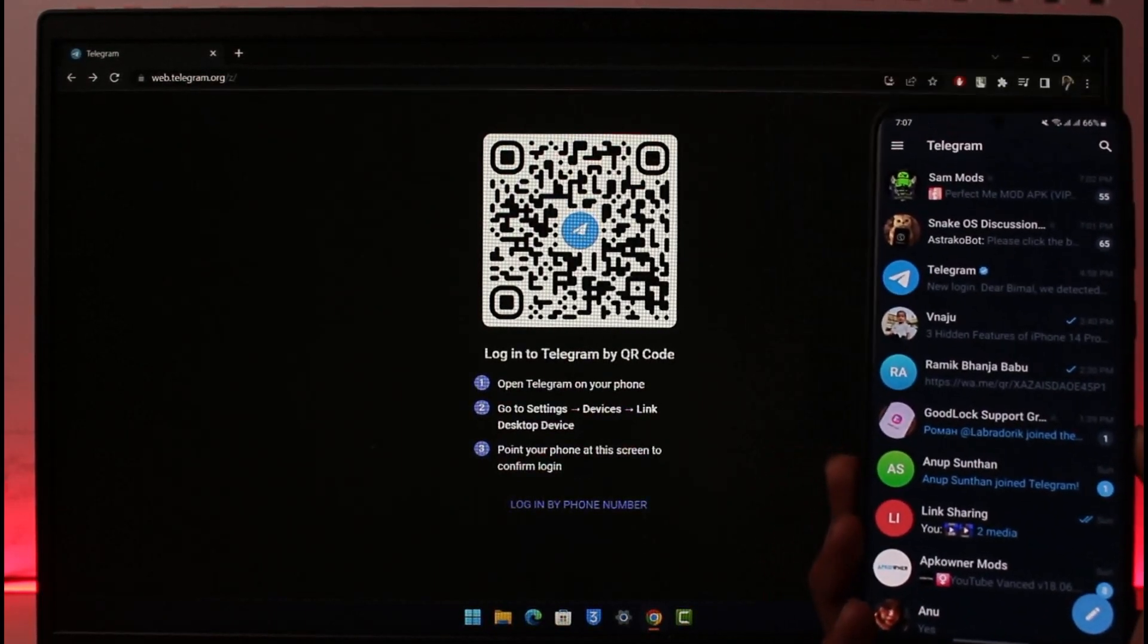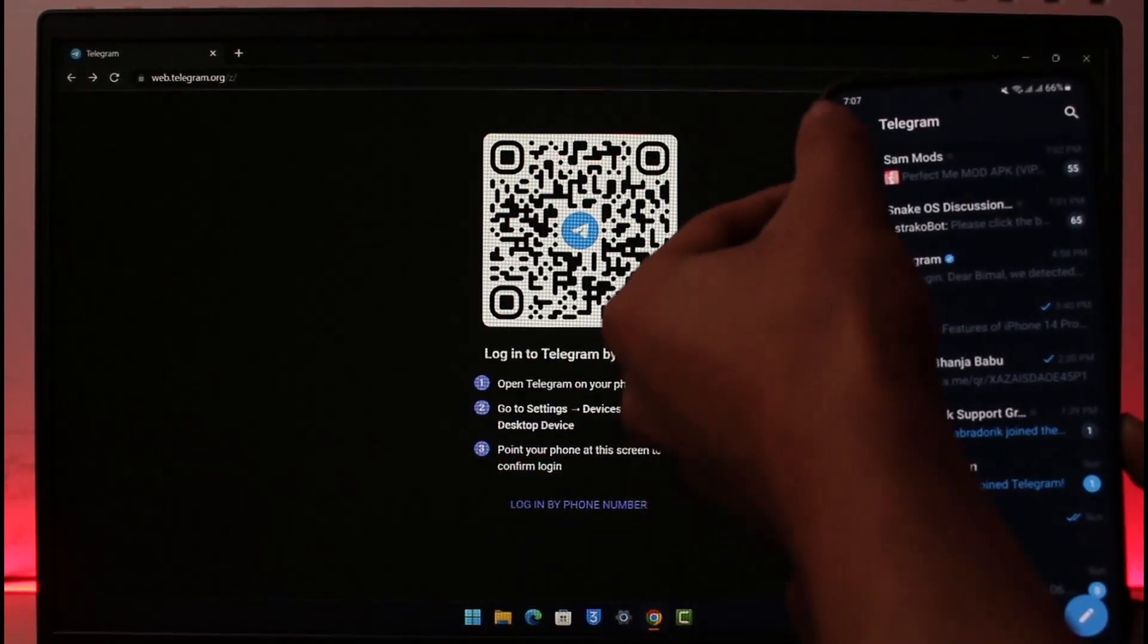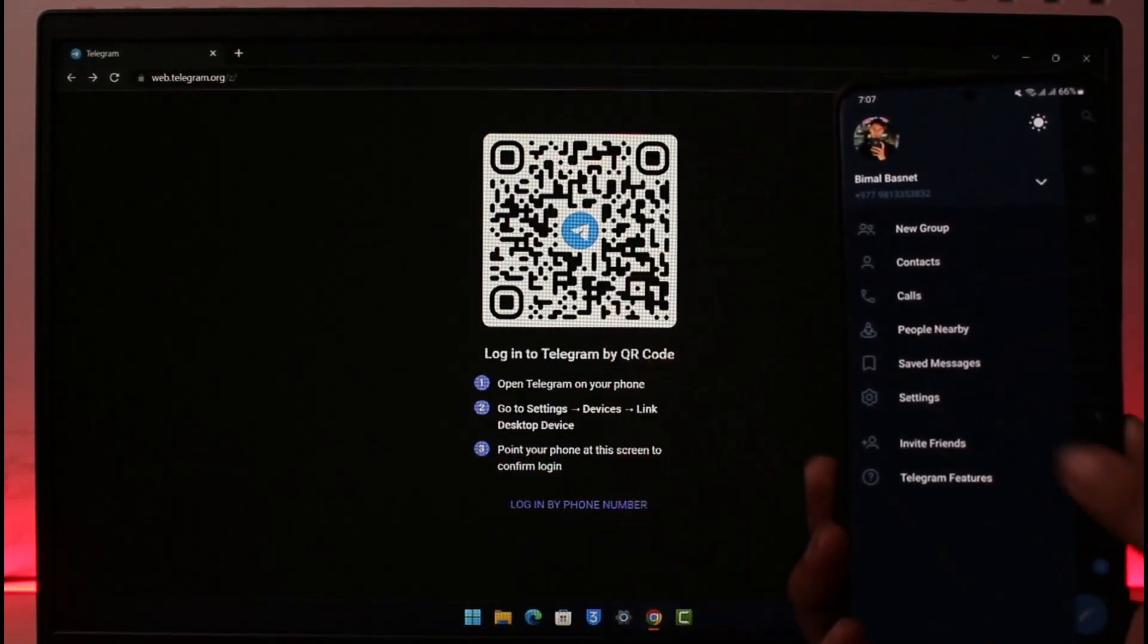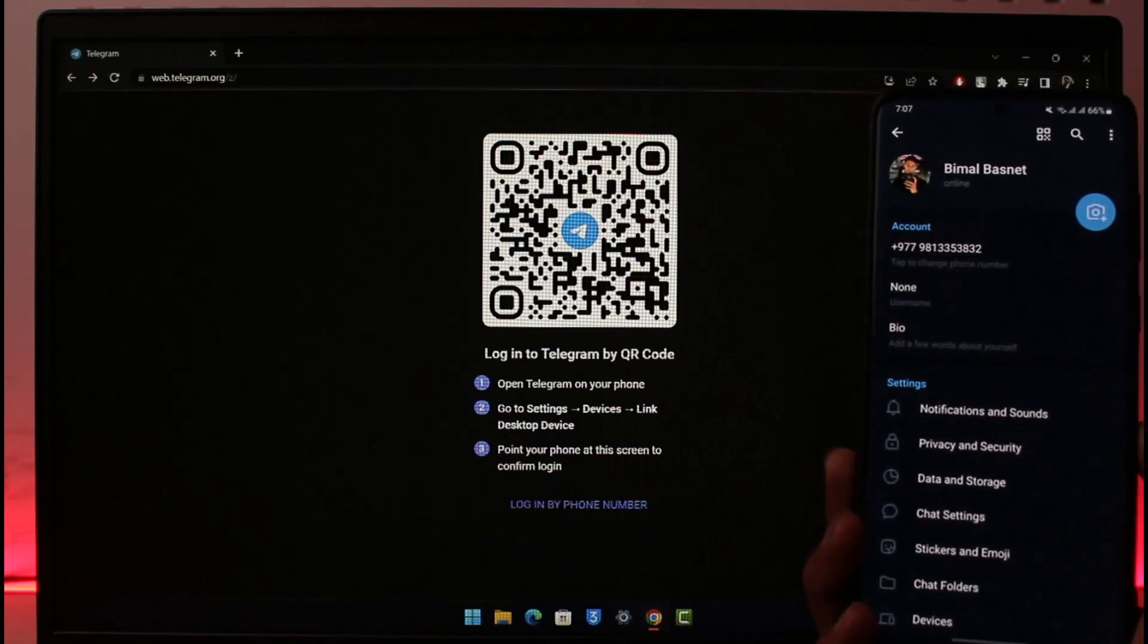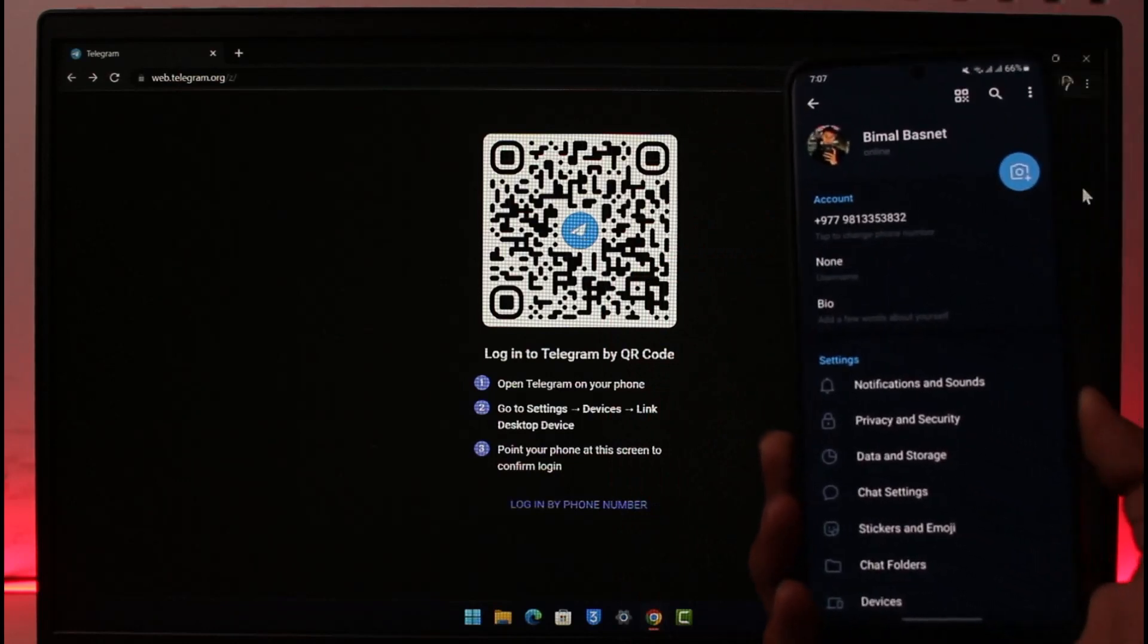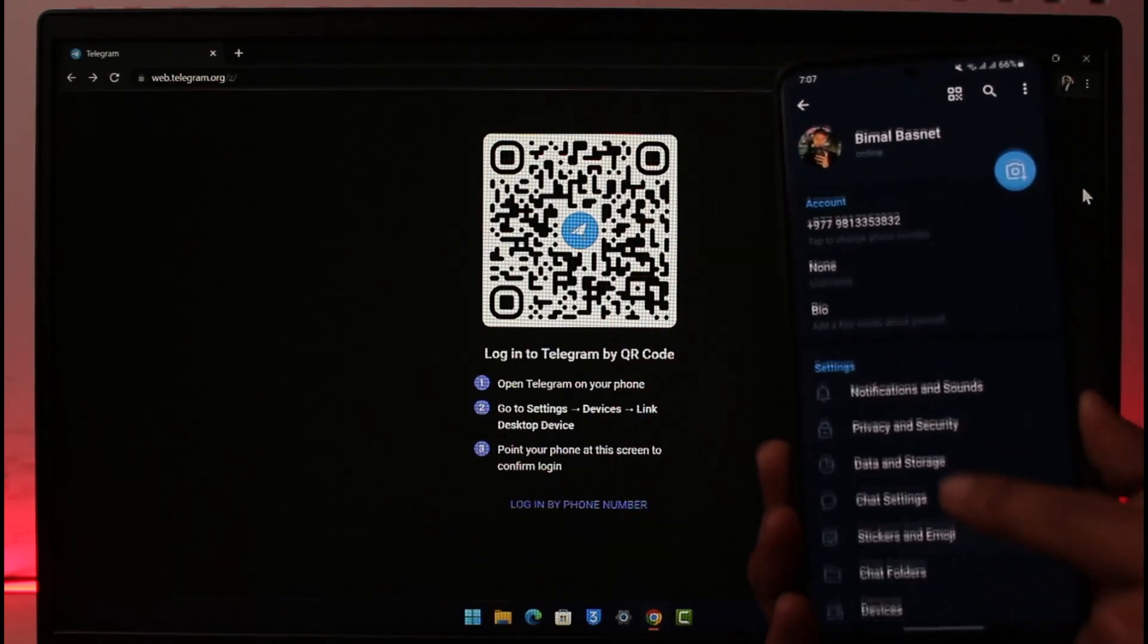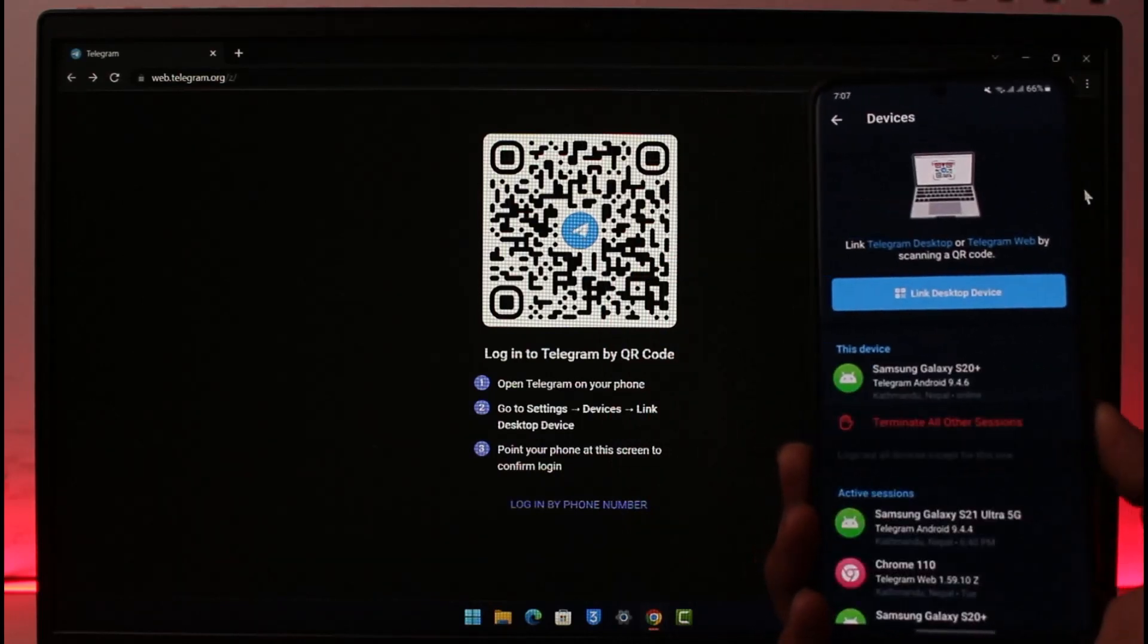Then go to the option called Settings. And then once you go to Settings, basically what you want to do is scroll down and look for the Devices tab.